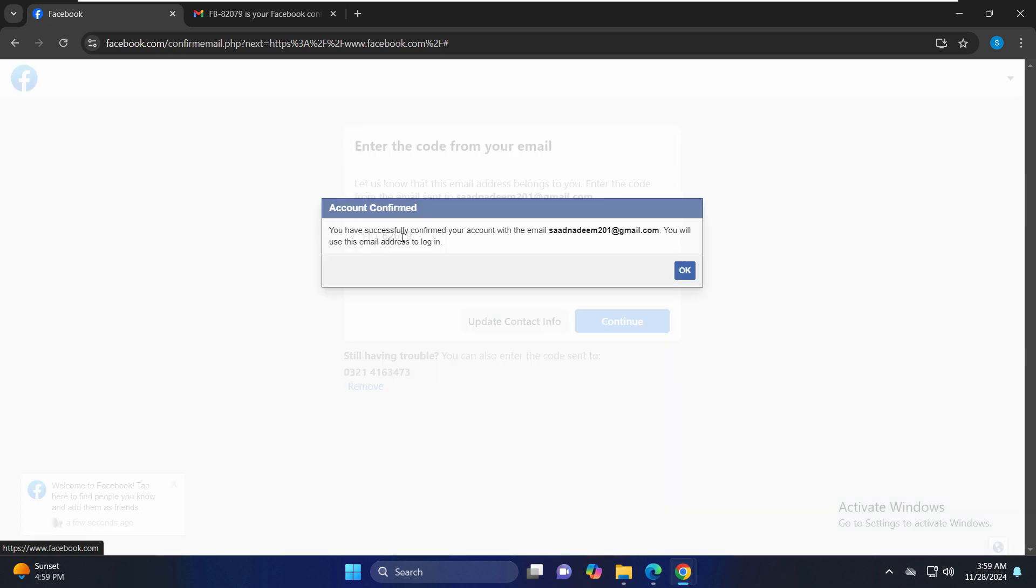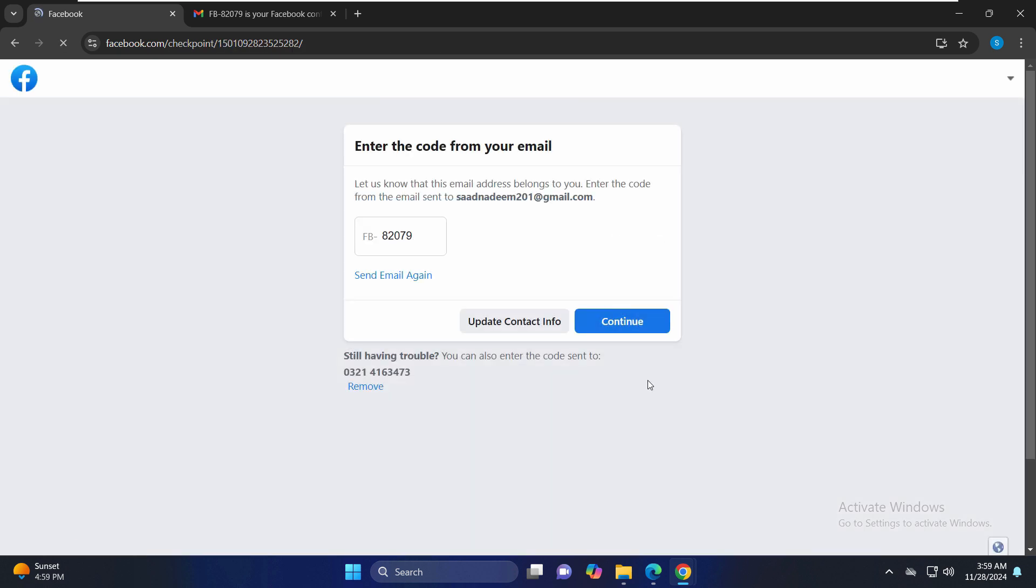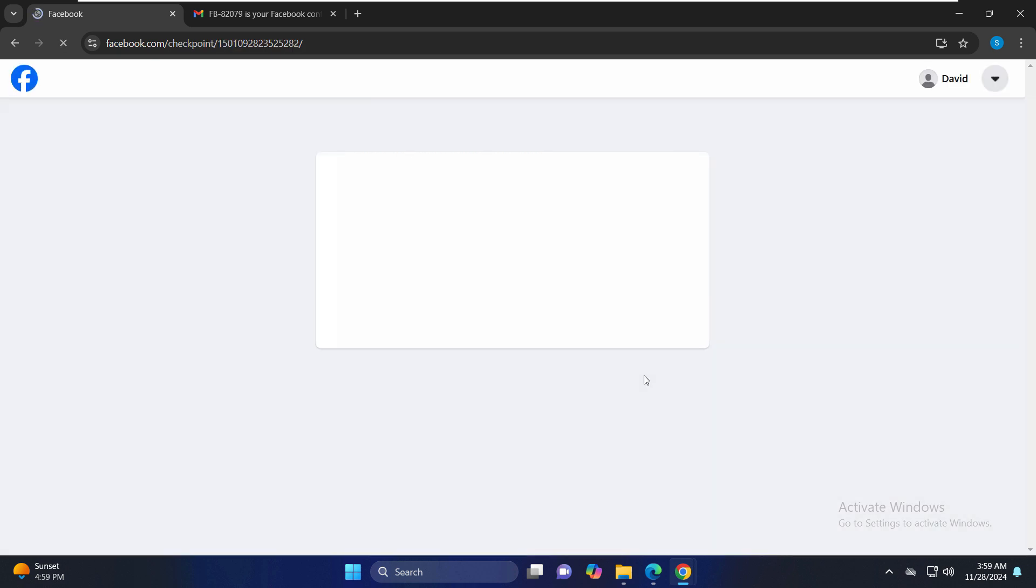And now you can see that you have successfully confirmed your account with the email address. Is this you will use this email address to log in. Okay, let's continue.